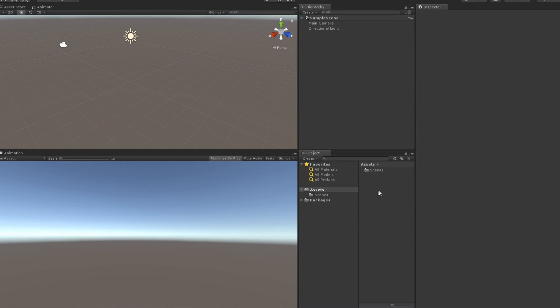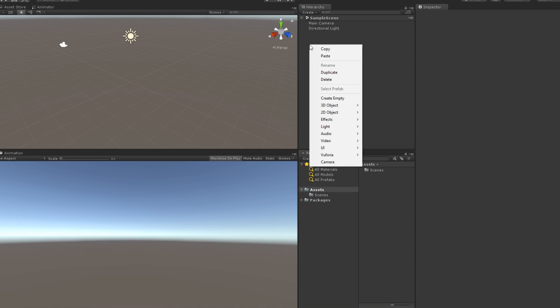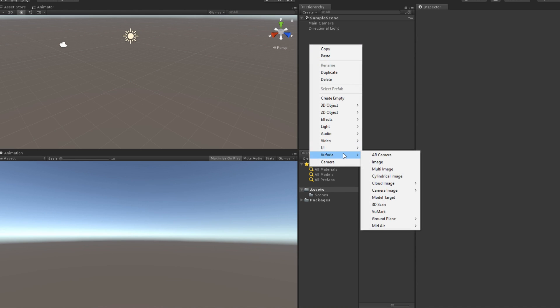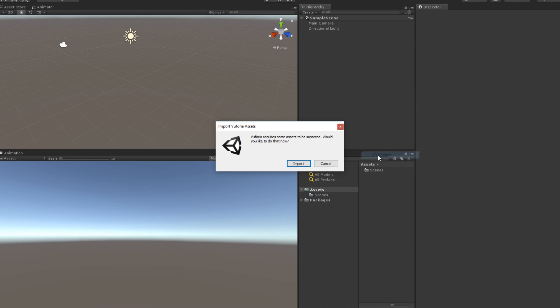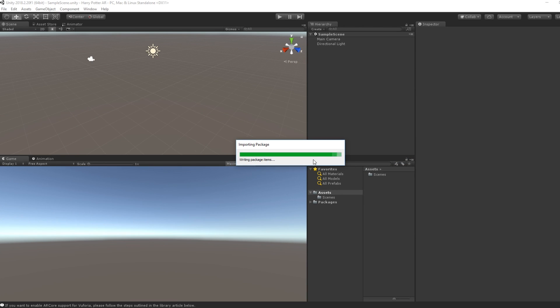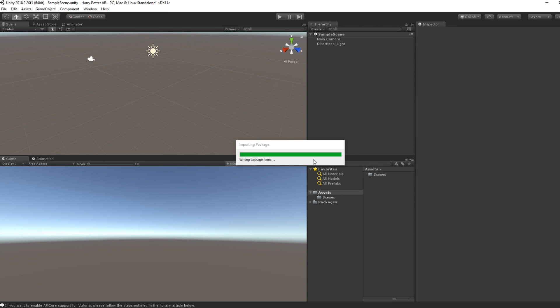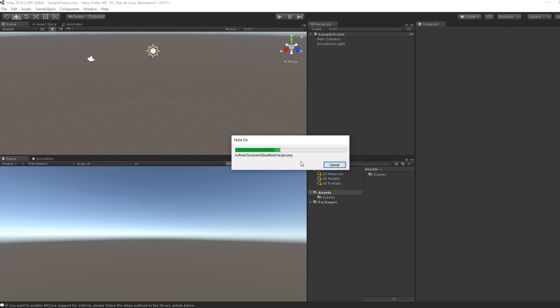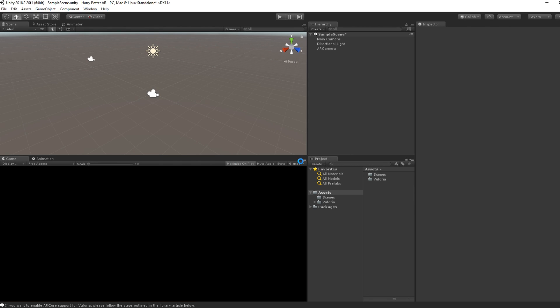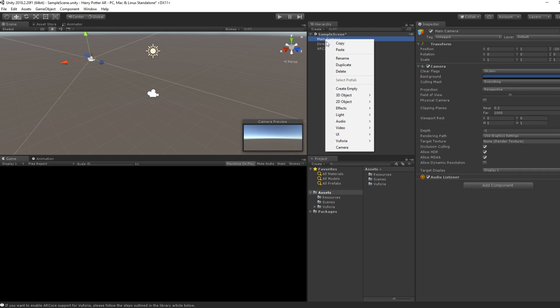For the next step, we will add in our scene the basic stuff for doing an augmented reality application. In the Hierarchy window, right-click, go under Vuforia and select AR camera. This will also install some stuff in your project. Now that we have our AR camera, we can delete the main camera.